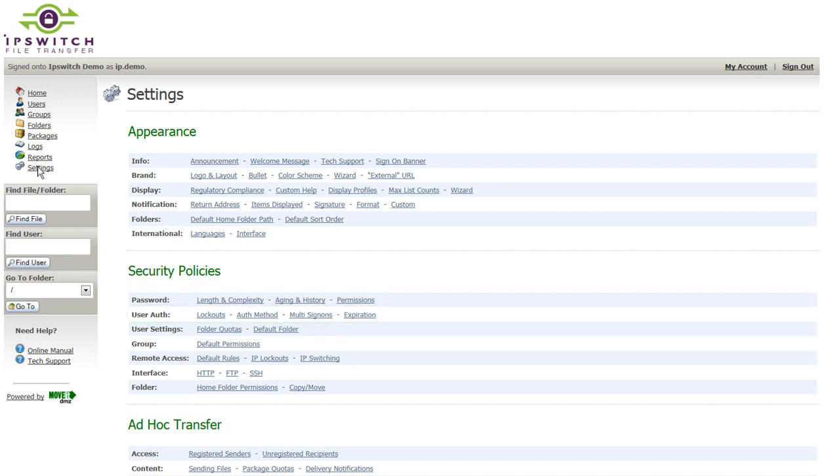So this is all done through this GUI admin screen, making it very easy for administrators to go in and make configuration changes. Thank you.